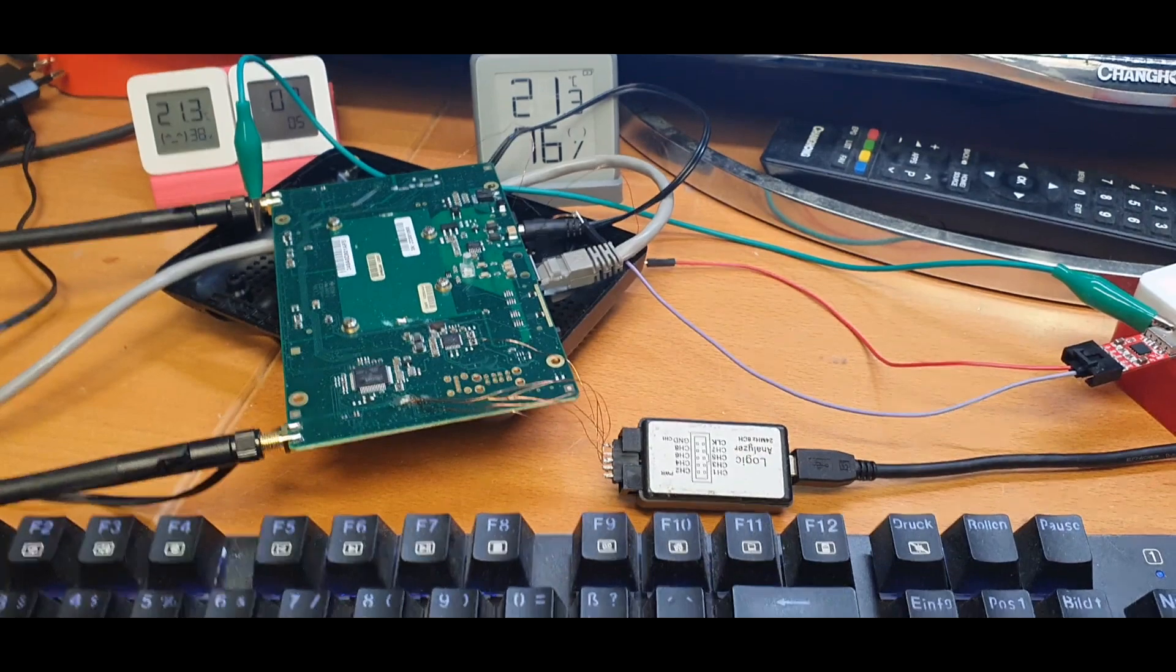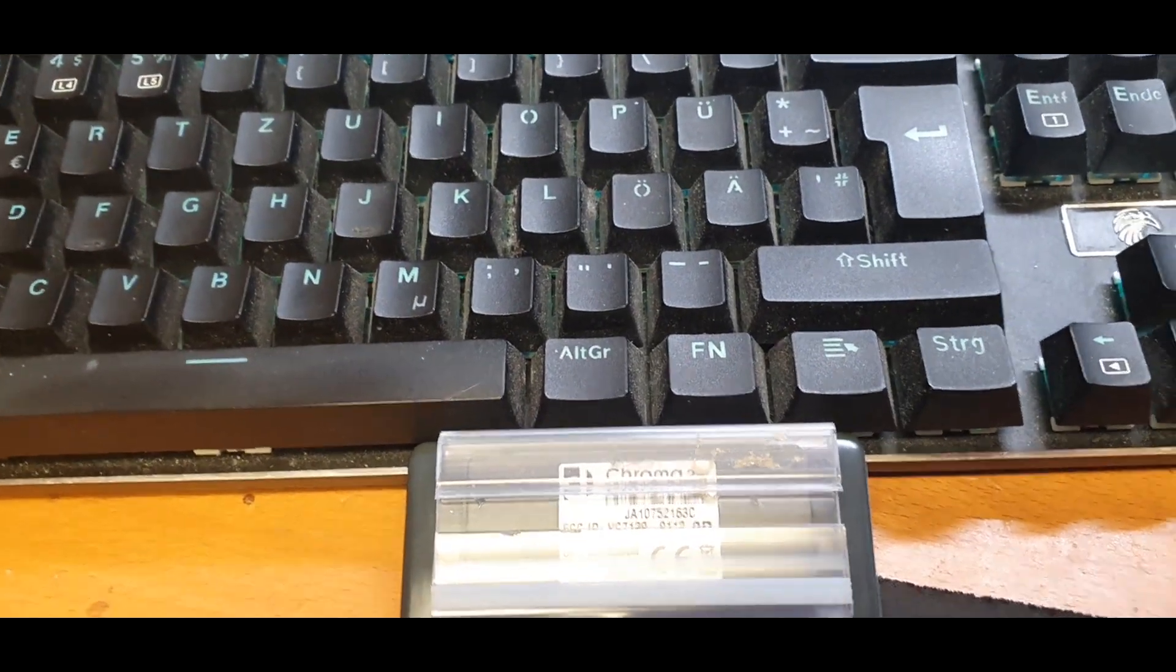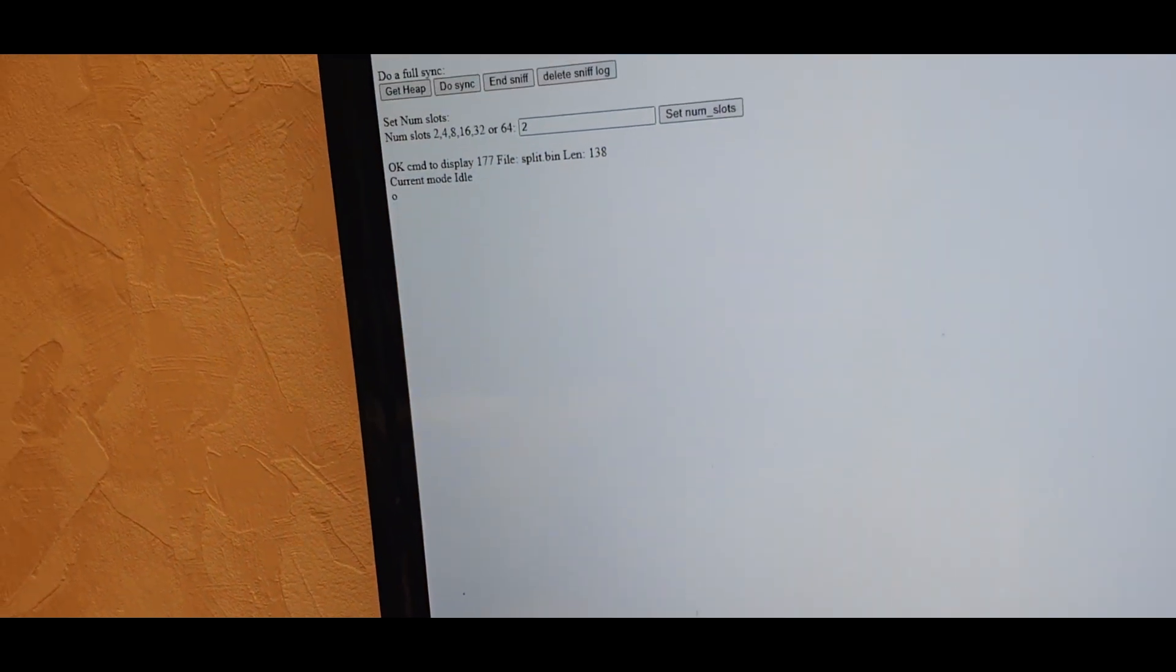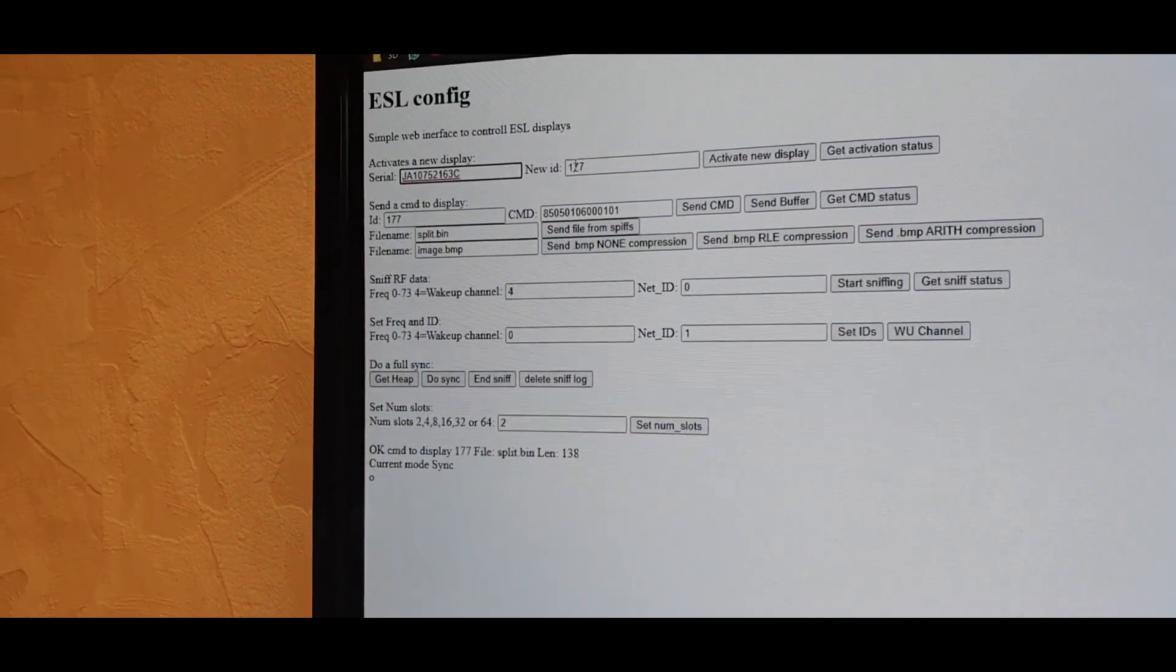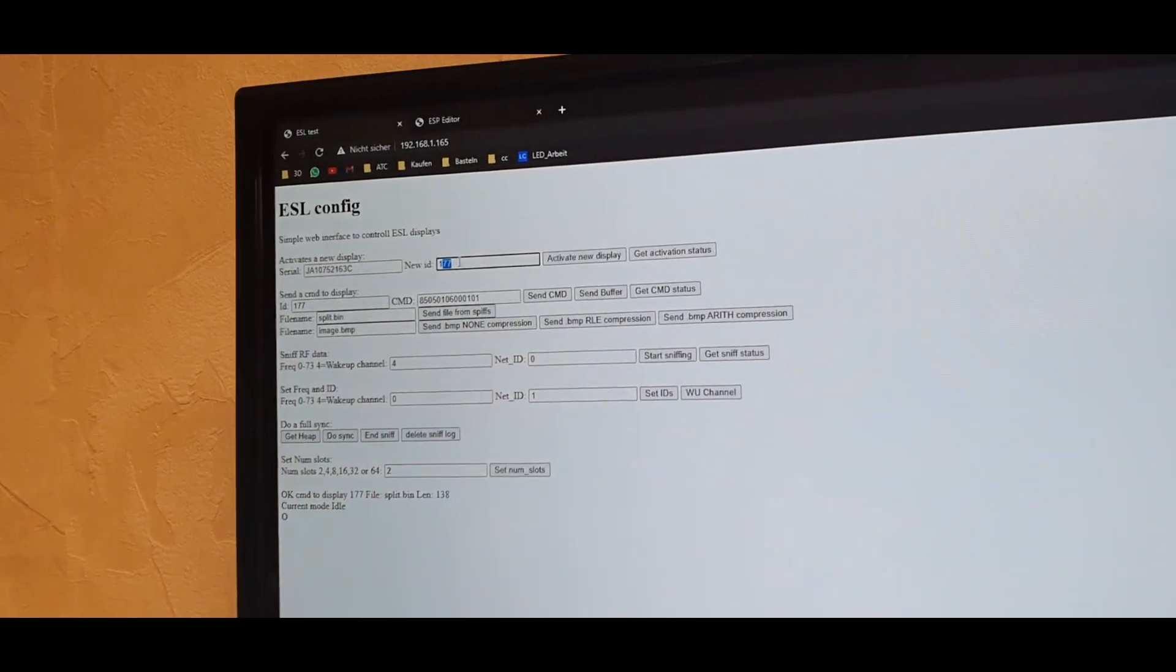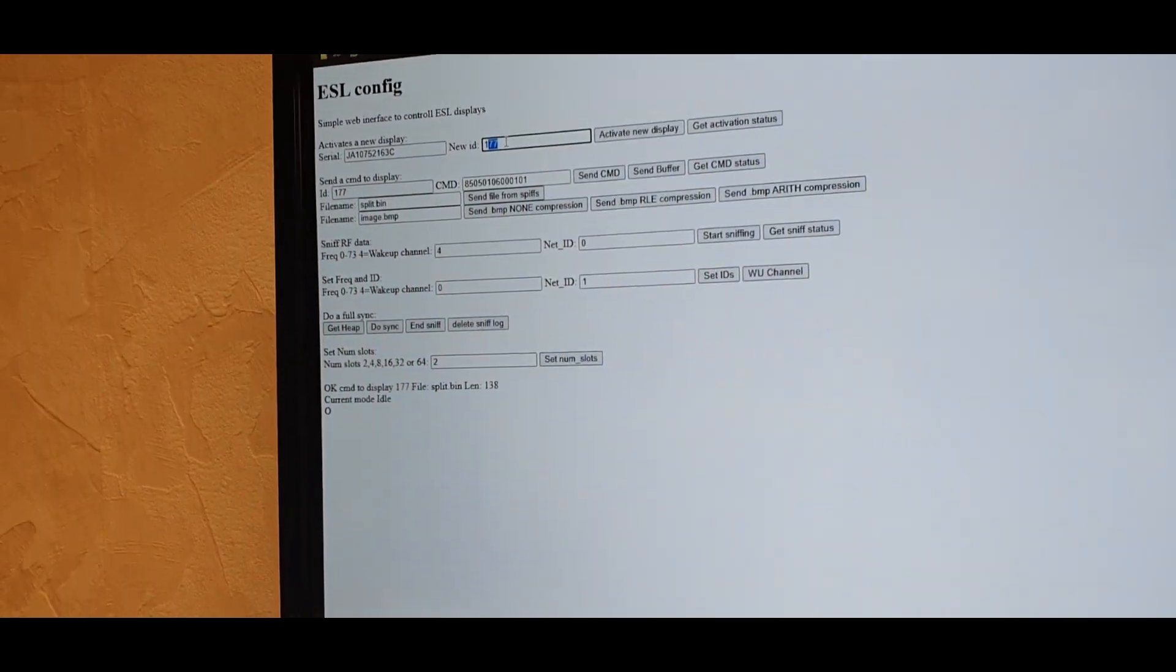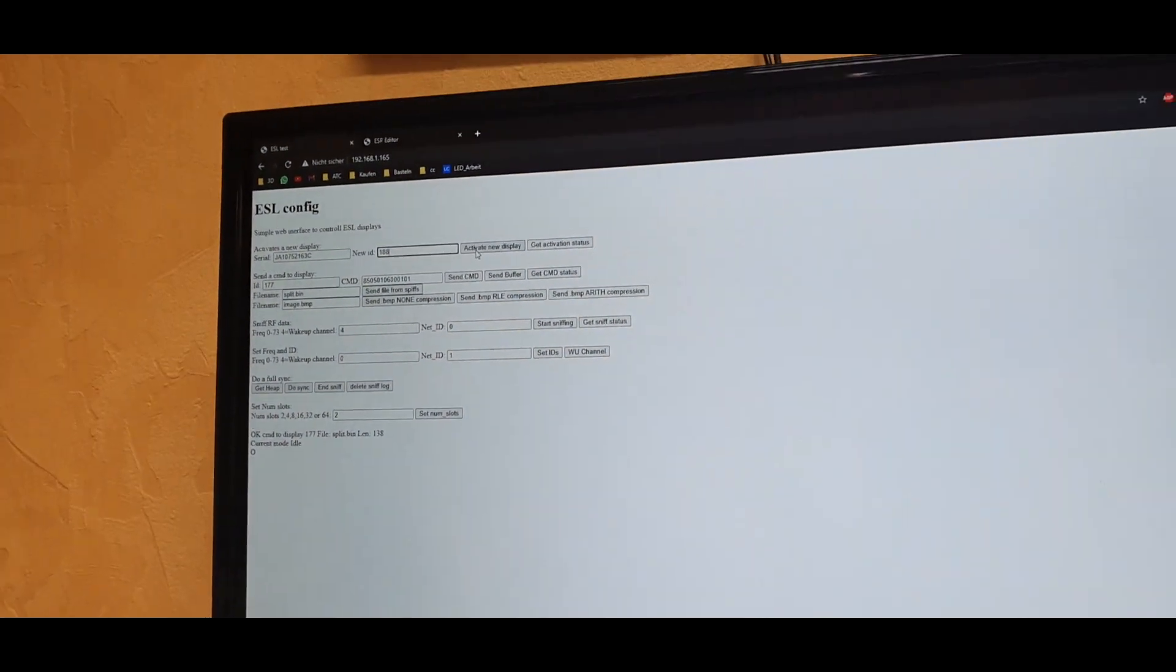So if you want to use it, you take the serial number of them and input it in the field. And you have to select an ID to make them unique with only 16 bits instead of the long serial number. I will just name them 188 and now I have to click on activate new display.